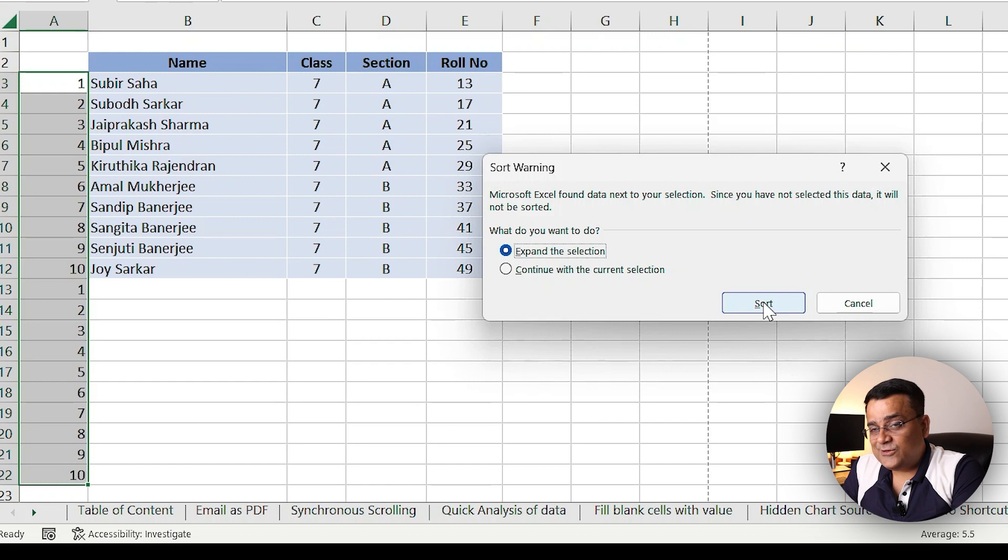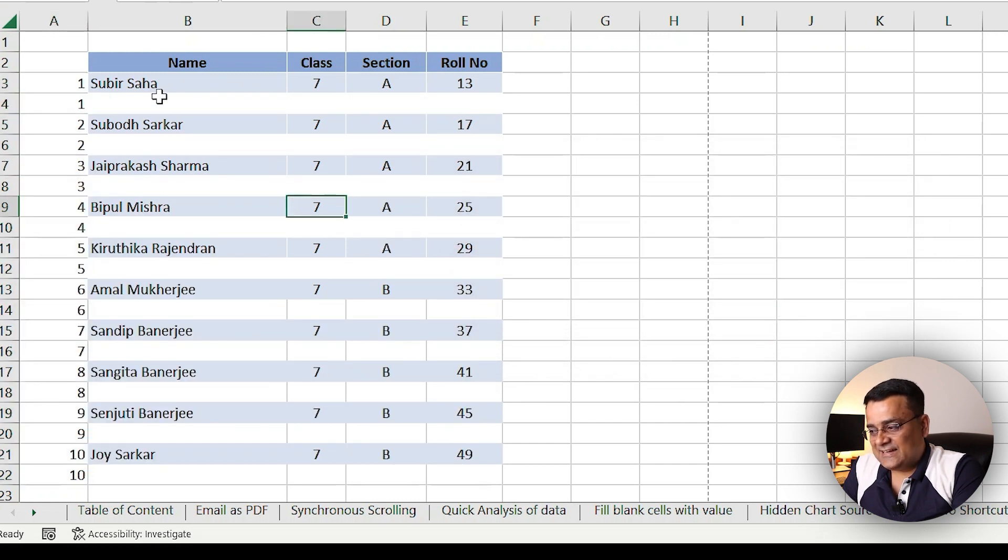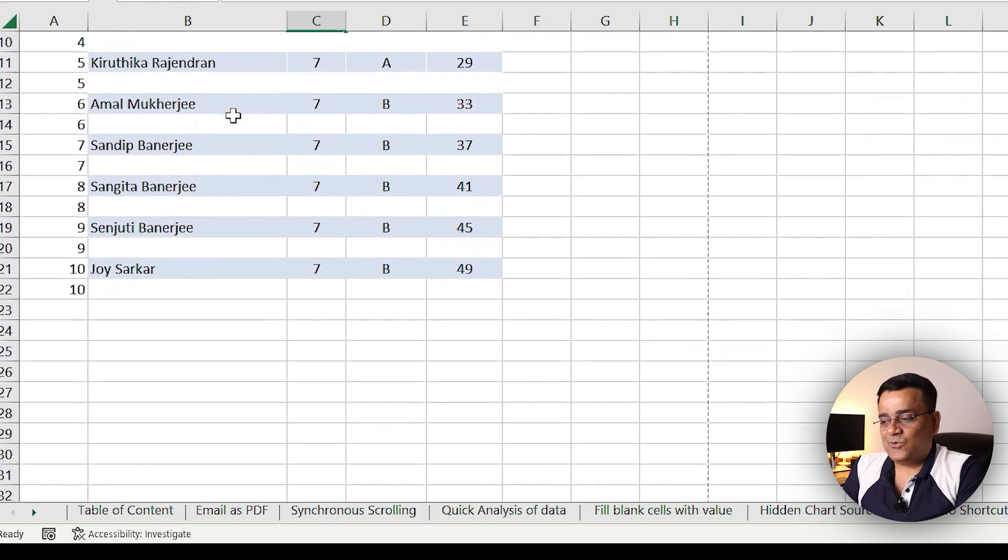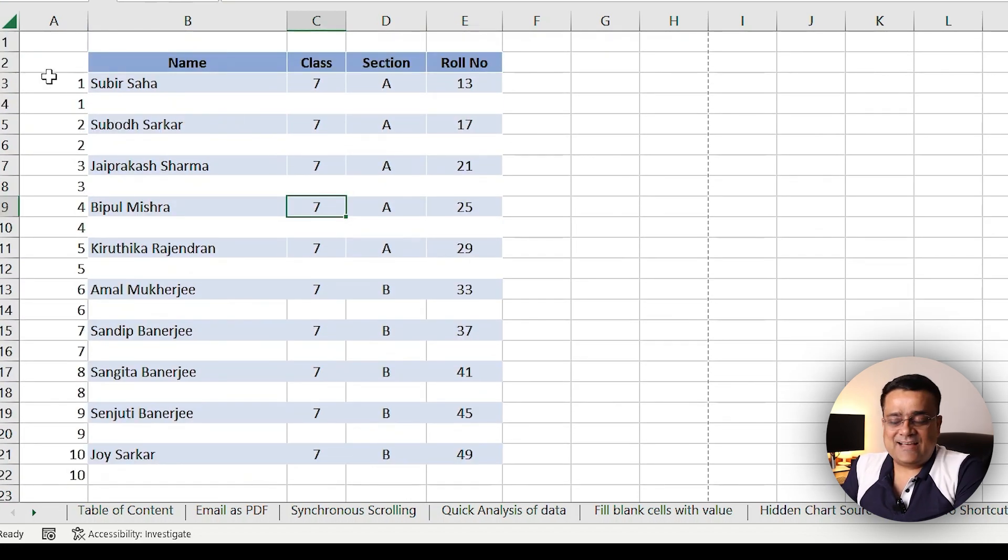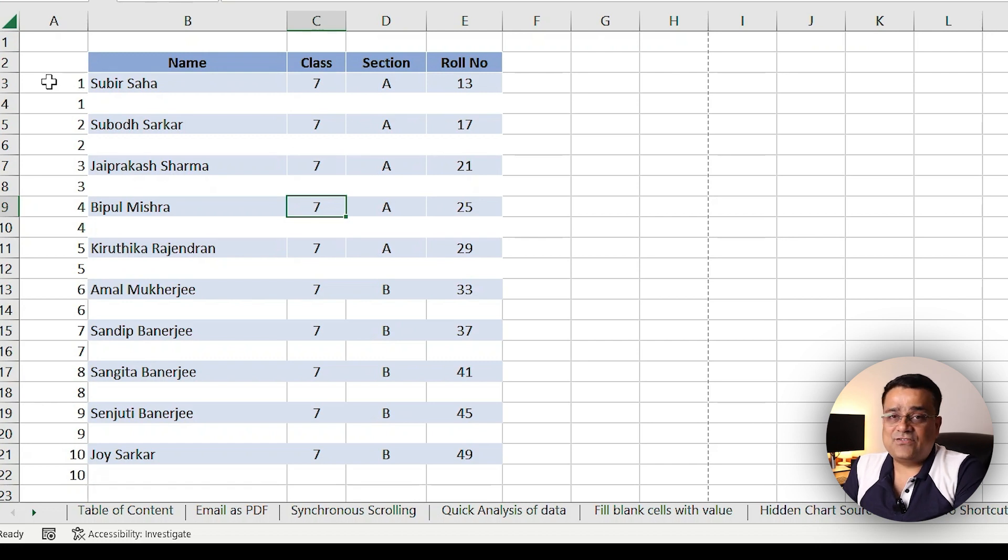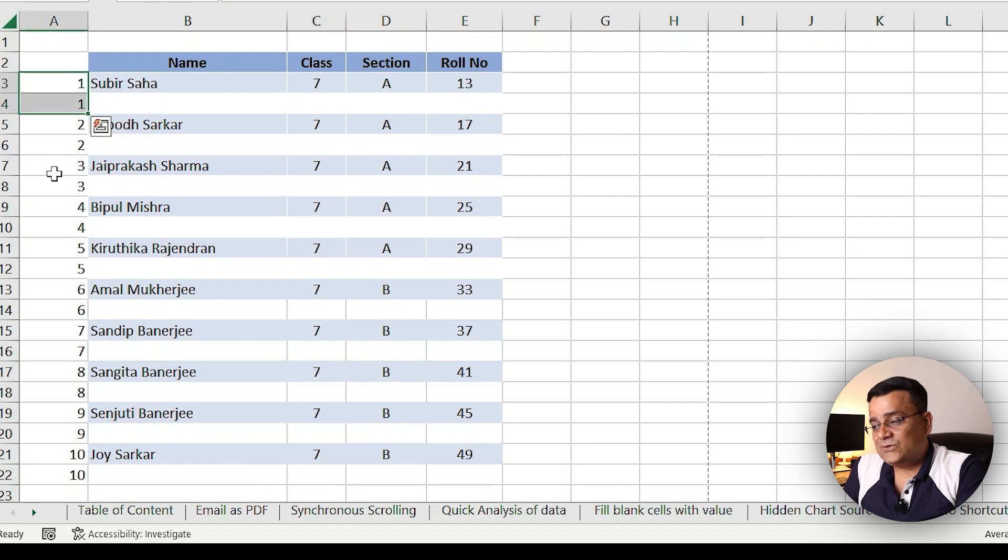Now you can see the magic - after every data row, one blank row got added. It's a trick. What I've done is lined up those numbers. Now you can see after I sorted the numbers in ascending order, it's one one, two two, three three, four four. In that way this data got sorted.